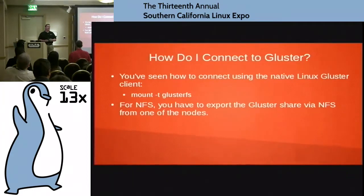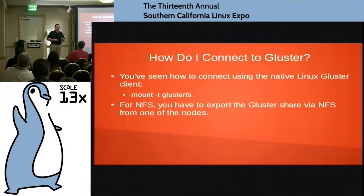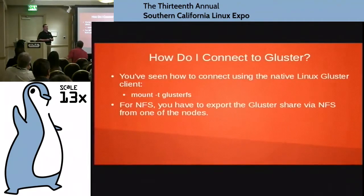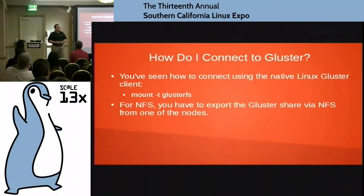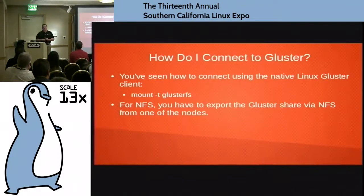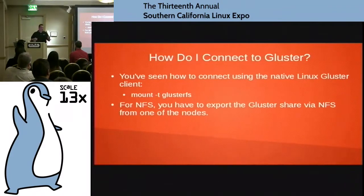If server one is offline and they have set the mount point to be Gluster1, it's not going to work. You need to point it over to another one. That's a load balancing issue, not a Gluster issue. This is a file system. You can do software-based load balancing, LVS or something similar to that.